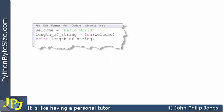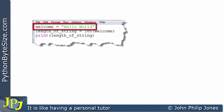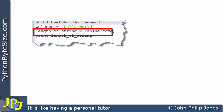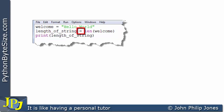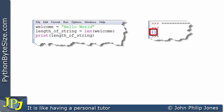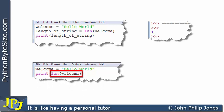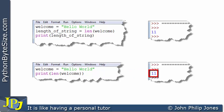Let's consider the original program from the beginning of this video. Welcome is assigned hello world, then length of string is assigned the len of welcome, and then we print the length of the string — giving an output of 11. We don't have to use len as part of an assignment statement. Instead, we can write welcome assigned hello world, then print with the len function passing it the variable welcome directly — and this gives us the same output of 11.